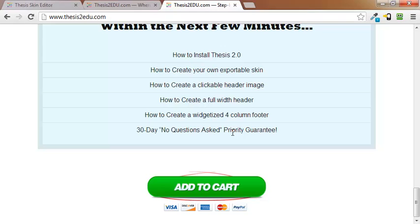I hope you get in soon. Price will be going up. This is Roger Eastlick with thesis2edu.com. Thanks for watching. Have a great day.